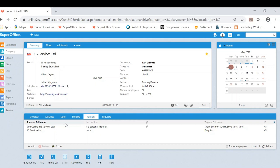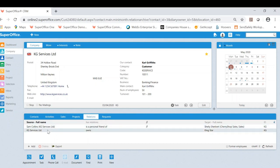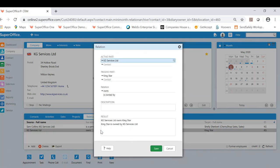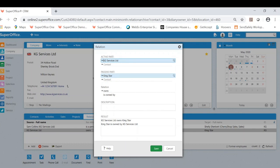Another example is where you've got a direct company to company relationship. As you can see as an example here, KG Services actually owns Kingstar. If I click into this here, you'll see KG Services being the active part and Kingstar being the passive part.